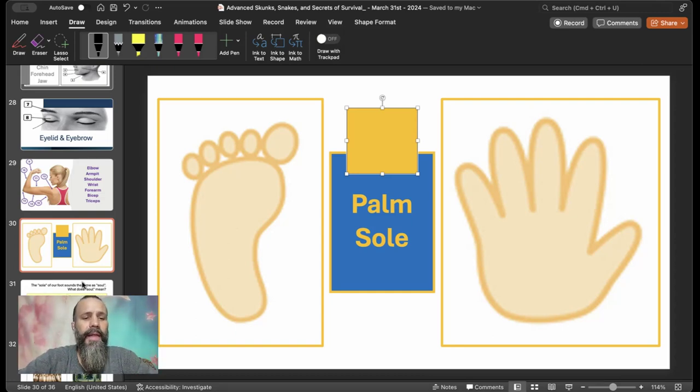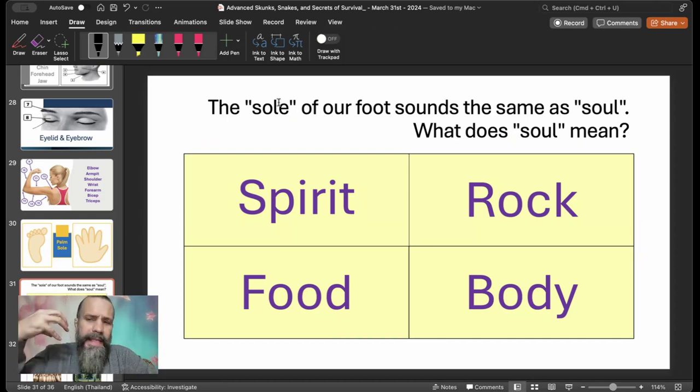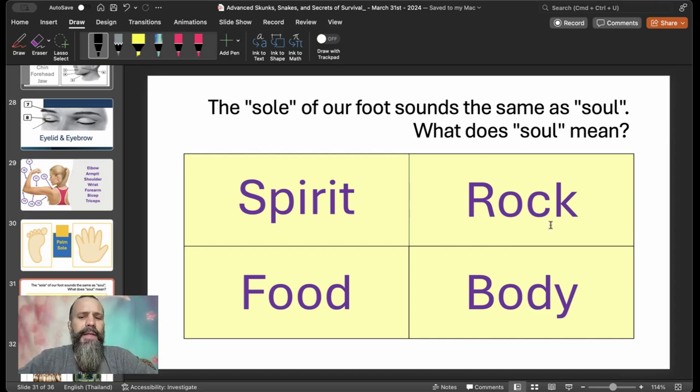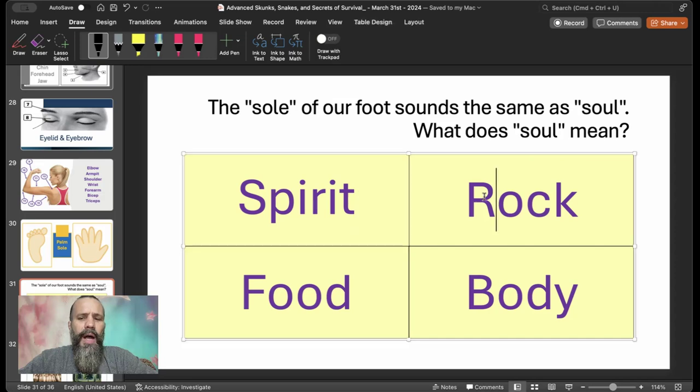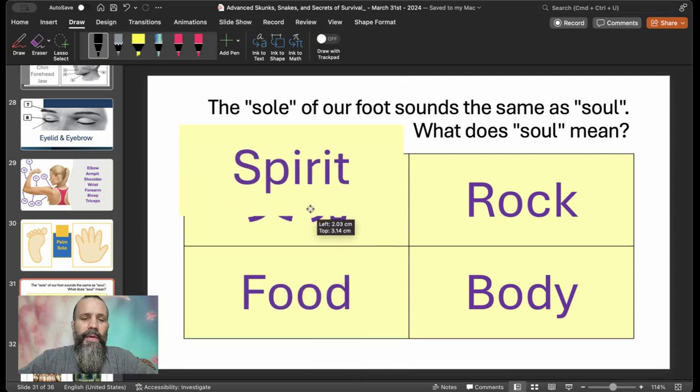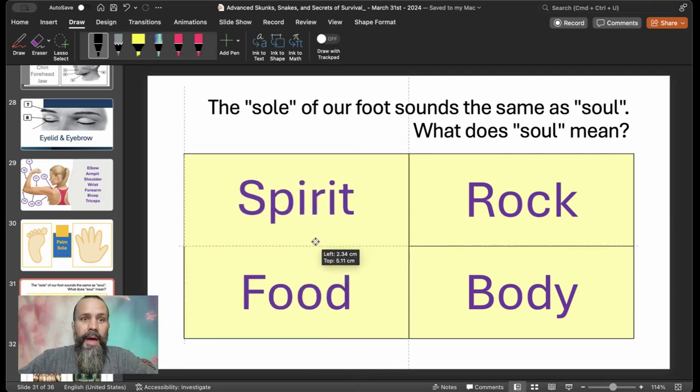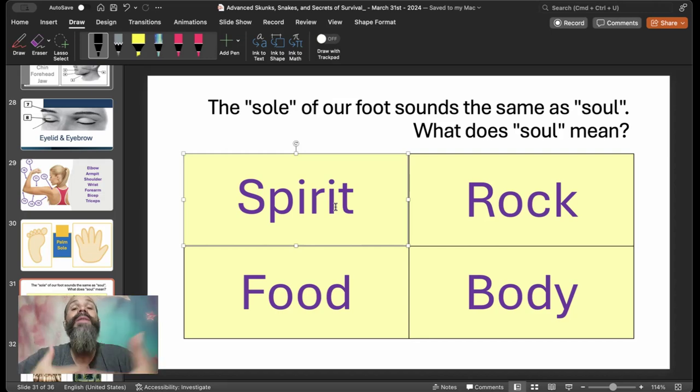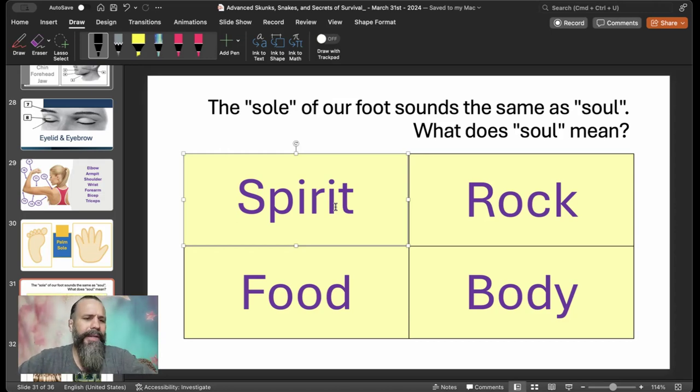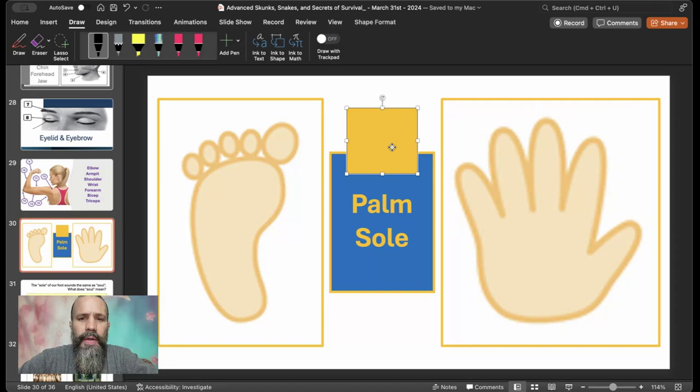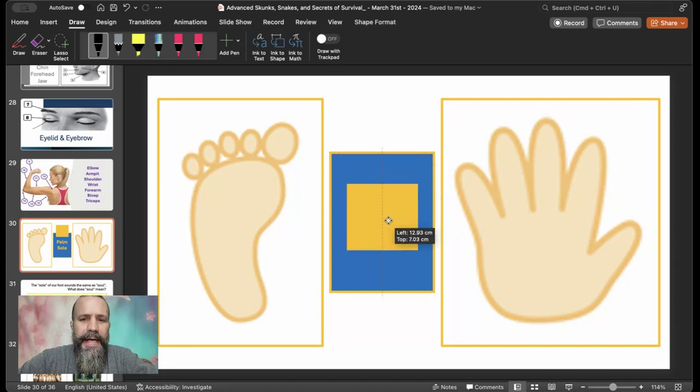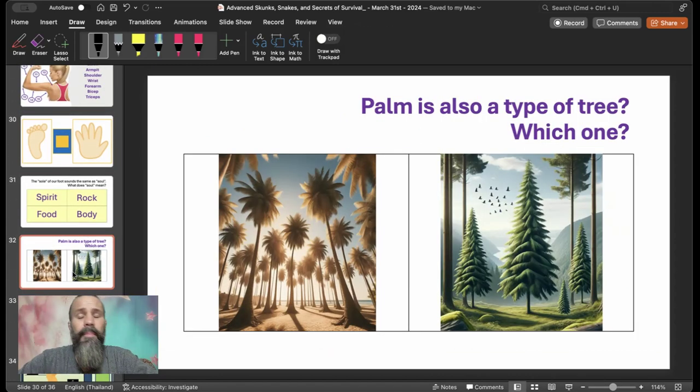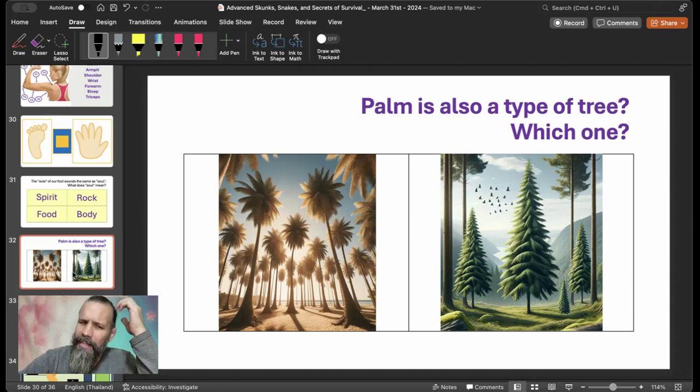So those are words. But those words have other meanings. For example, the word sole actually can mean individual. But the same sound, sole, but S-O-U-L, means one of these. Is it spirit, rock, food, or body? The answer is spirit. The part of you that's not physical or something. Some sort of spiritual component of you. Sometimes soul and mind can be interchanged depending really on cultural and context.